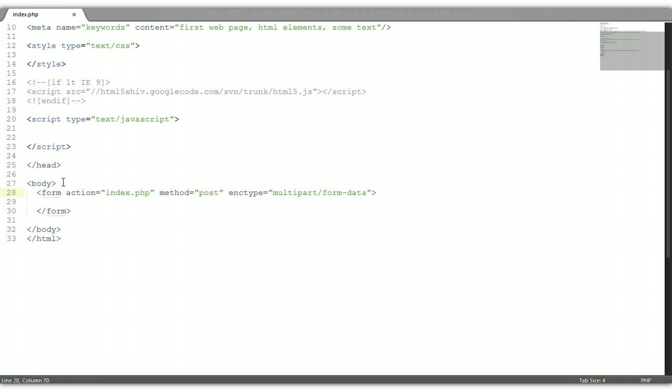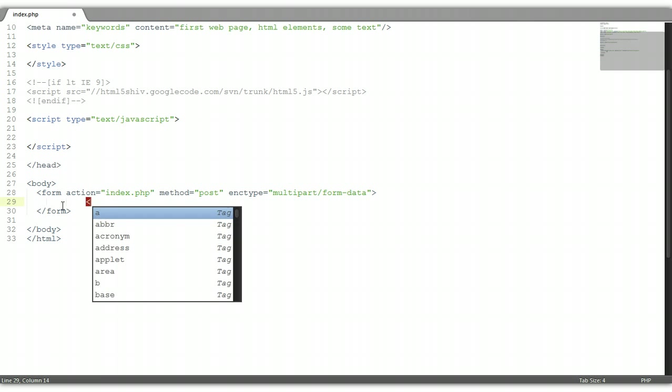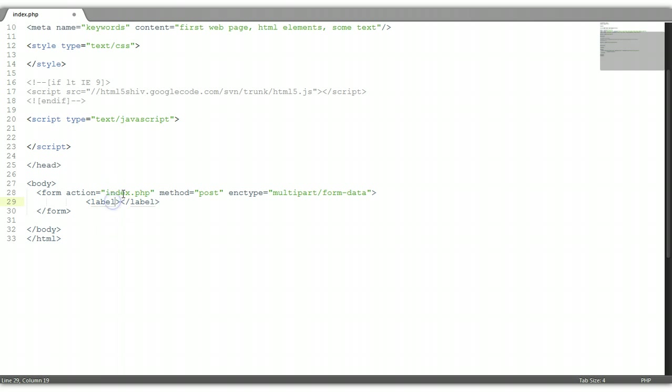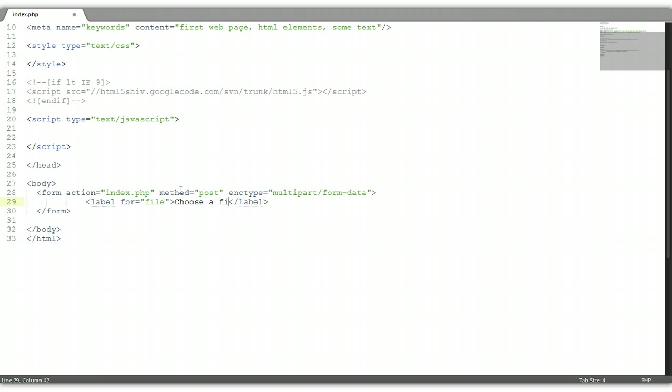Now within the form here we're going to put, let's start out with a label. Open label, slash close label. Within the label we're going to put a for. Now we're going to put file, label for file. And within that label element we're going to put, let's say, choose a file.